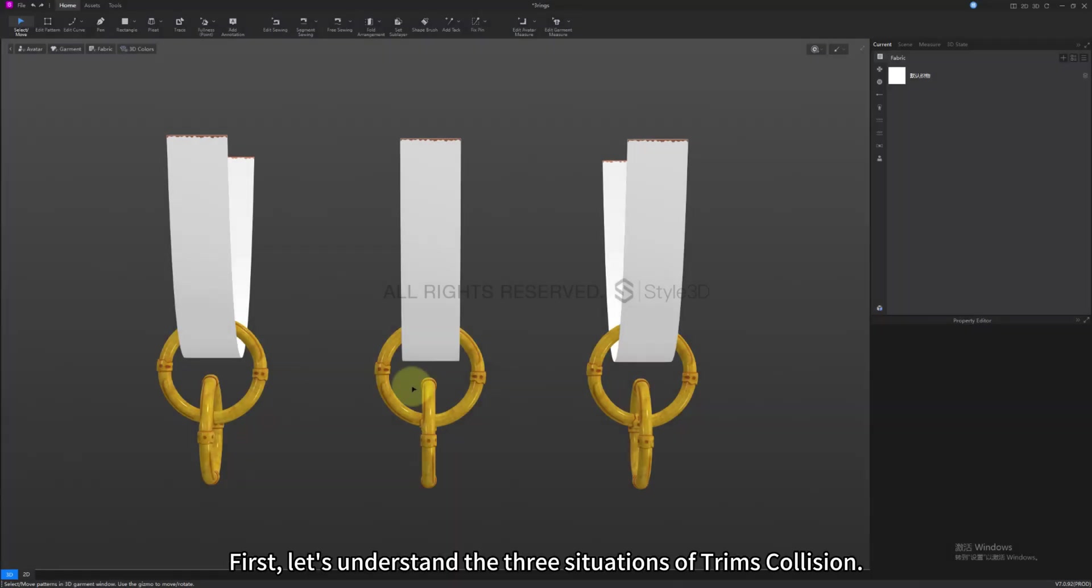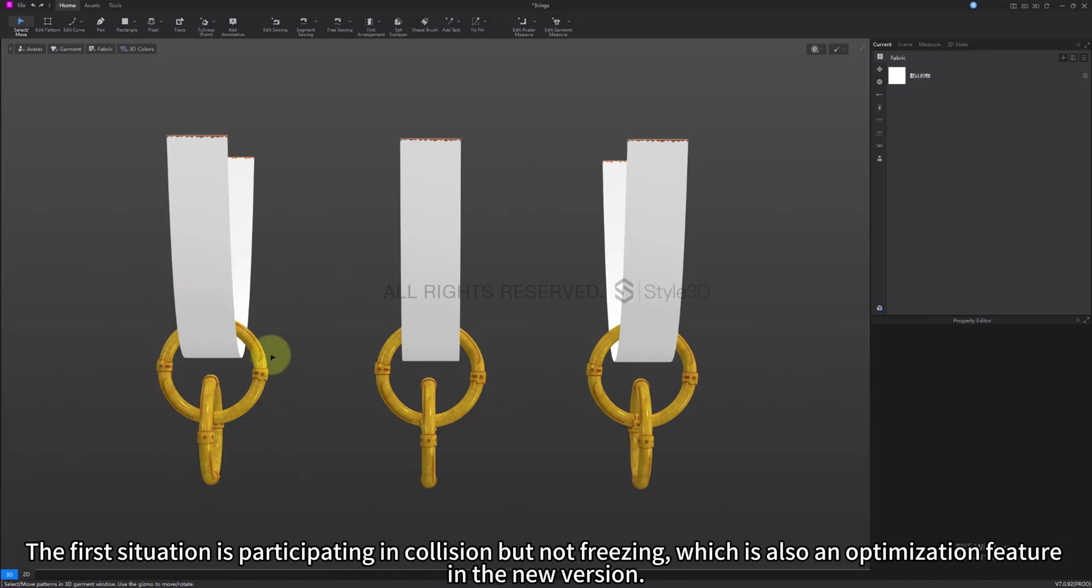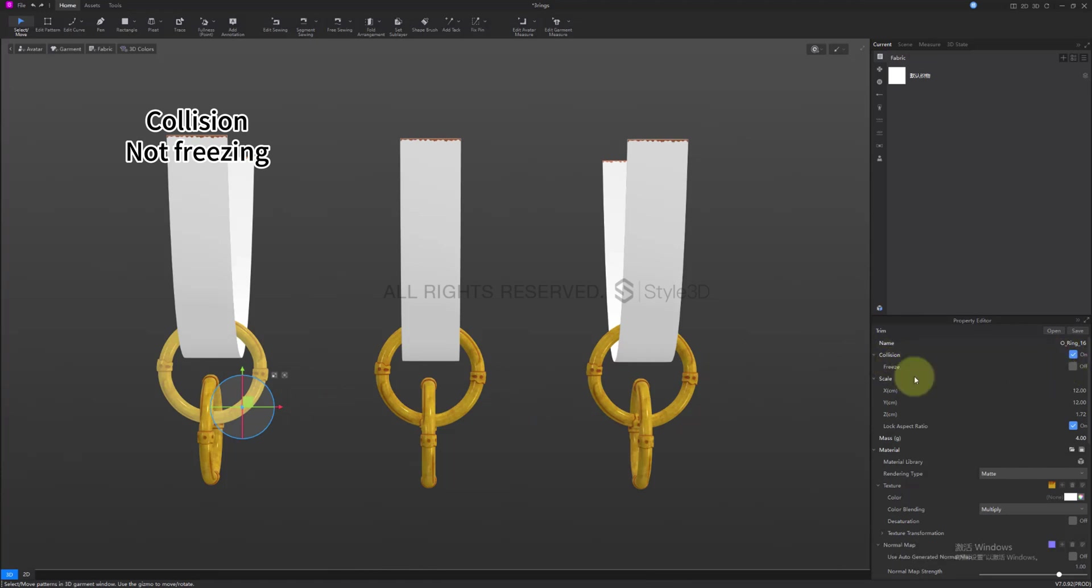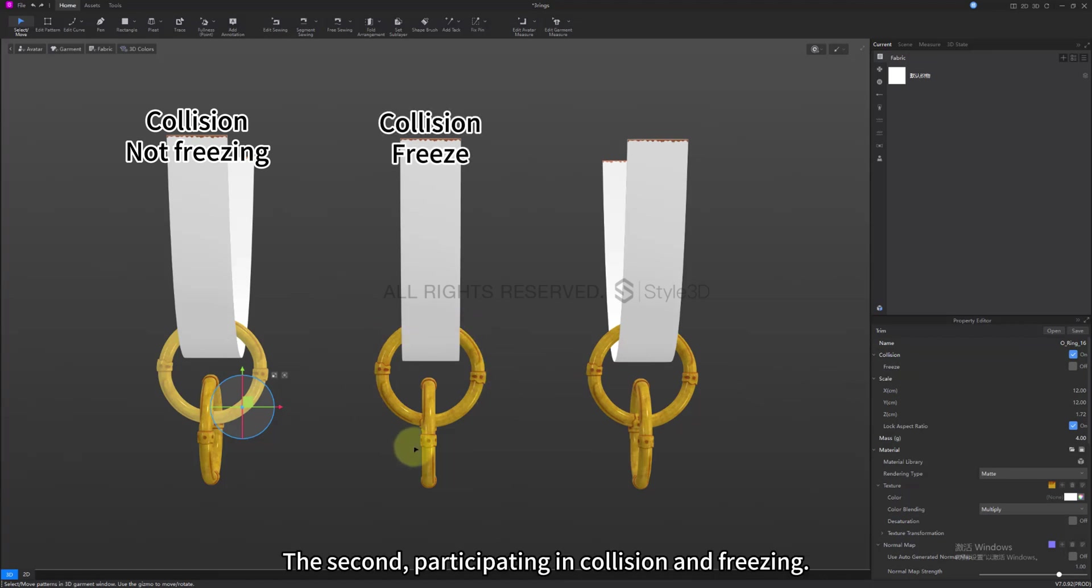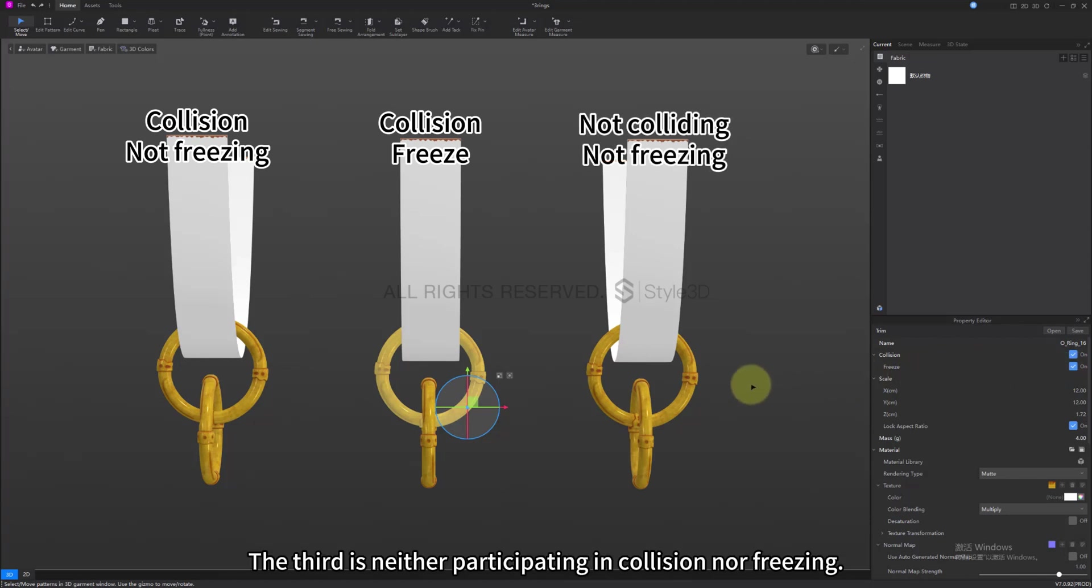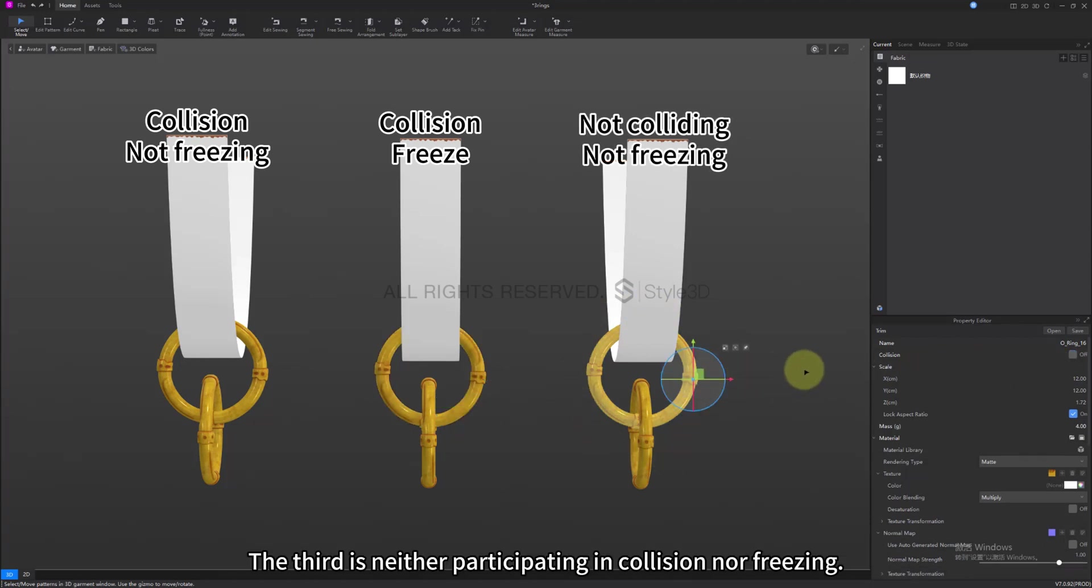First, let's understand the three situations of trim's collision. The first situation is participating in collision but not freezing, which is also an optimization feature in the new version. The second, participating in collision and freezing. The third is neither participating in collision nor freezing.